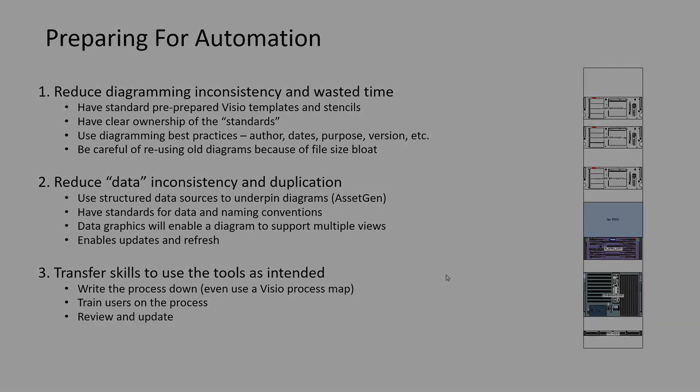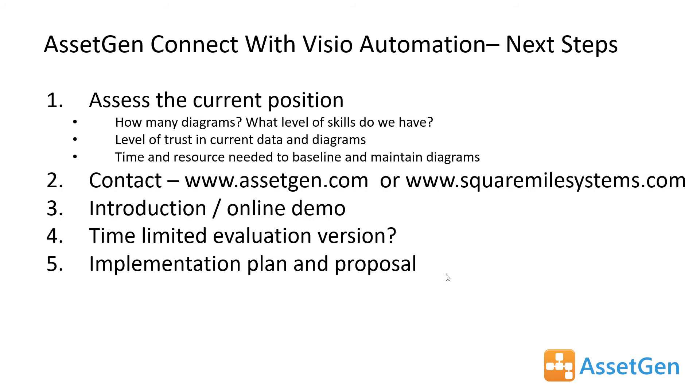We've covered there how AssetGen Connect can help automate Visio network diagrams. Assess the current position. How many diagrams do you really need? Do you need one per building? Maybe I have 50 buildings, but I need maybe a network diagram, a storage diagram, a Wi-Fi diagram, maybe a security or access control diagram. So actually, I start multiplying the numbers I need. But that's it, Jen. It's just a slightly longer batch process.